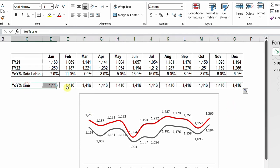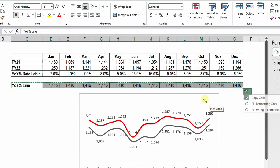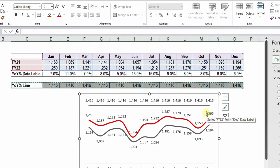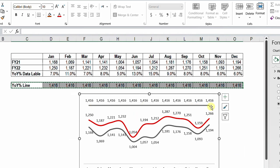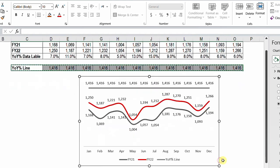I need to add this row into the chart. I'll select the entire row, press Ctrl+C to copy, then select the chart and press Ctrl+V to paste. A new line is added on top, all at the same value of 1416. You can also see the legend now shows the year-on-year line.